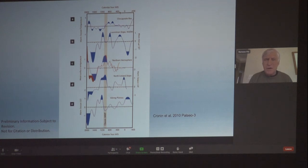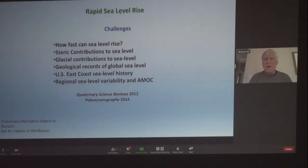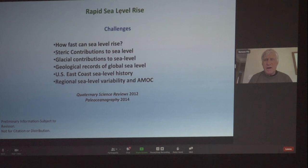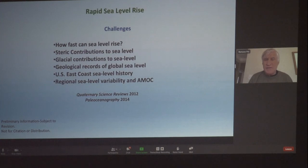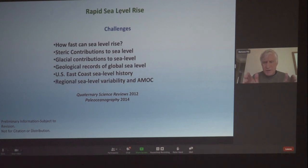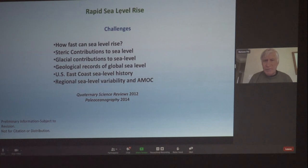We do have the regional data for the last 2,000 years. The second part of my talk: how fast can sea level rise? What contributes to sea level rise? What are our geological records of sea level, especially along the East Coast? And what is the regional sea level variability? AMOC — the Atlantic Meridional Overturning Circulation — going back to that slide of the North Atlantic cold current and warm Gulf Stream, is what's driving this regional variability.